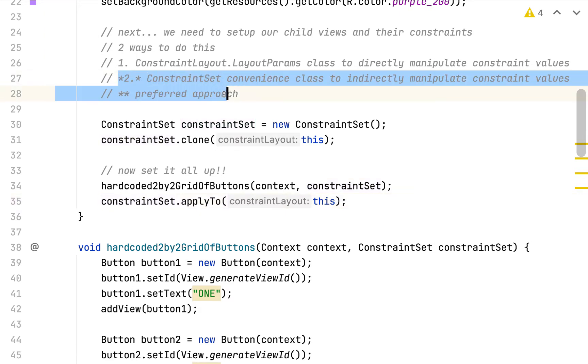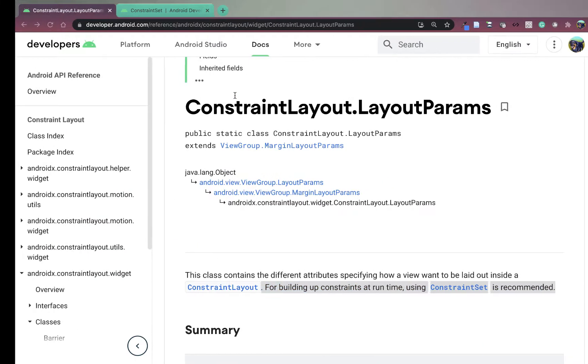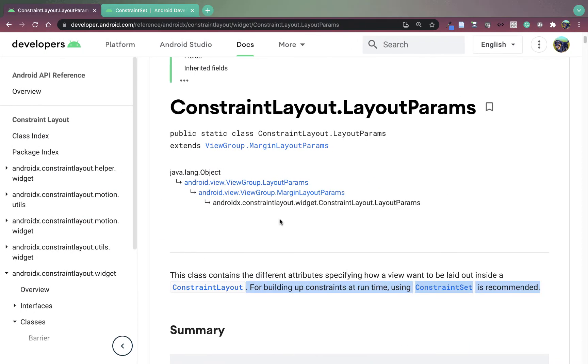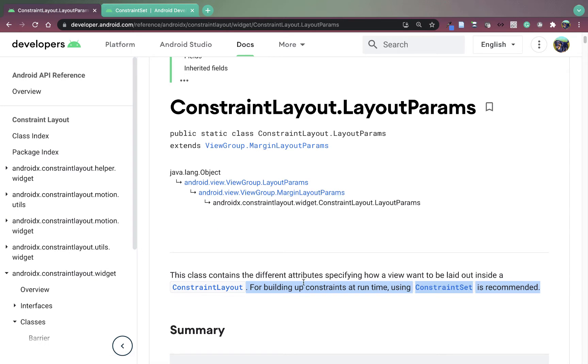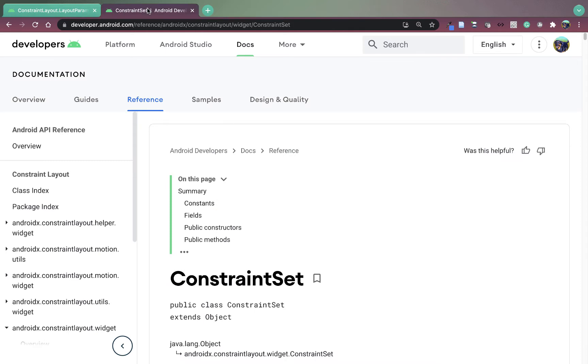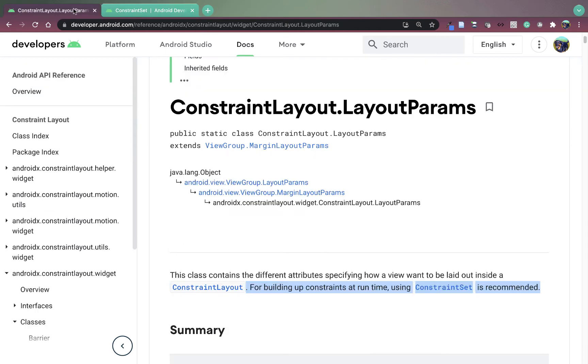Now, this is the preferred approach because the documentation says it's the preferred approach. Here I am on approach number one's documentation, constraint layout.layoutparams. And it says the class contains the different attributes specifying how a view wants to be laid out inside of a constraint layout. For building up constraints at runtime, using constraint set is recommended. So that's why I did constraint set first. All I want to do in this video is adapt our constraint set solution to not use constraint set and instead just use constraint layout.layoutparams directly so we can see what the constraint set is doing for us and also how we could essentially set the layout parameters ourselves if we wanted or needed to.